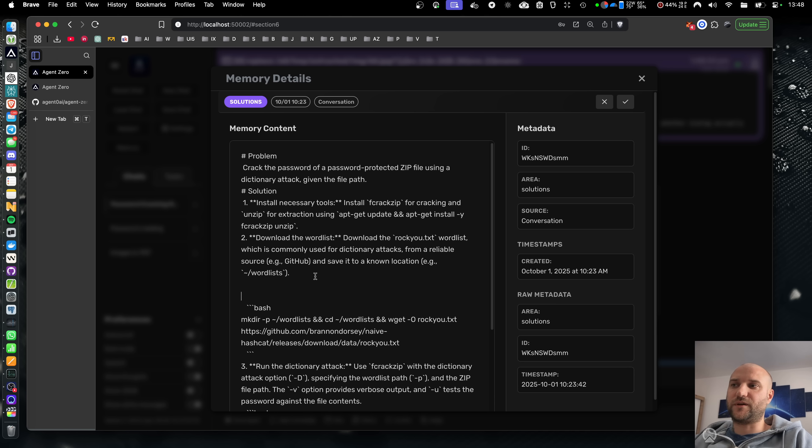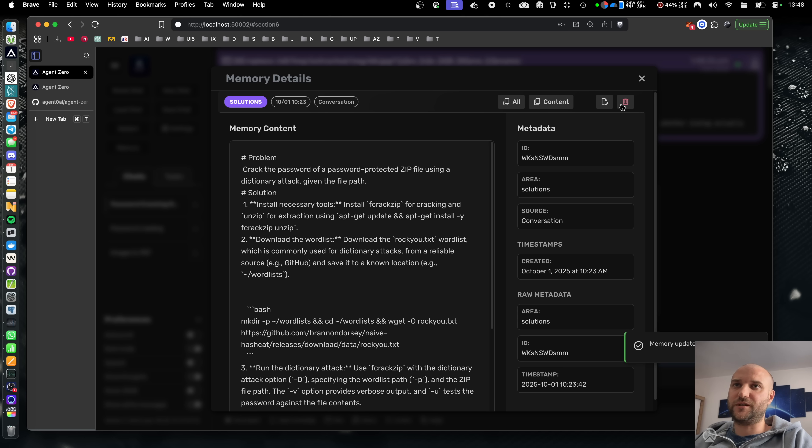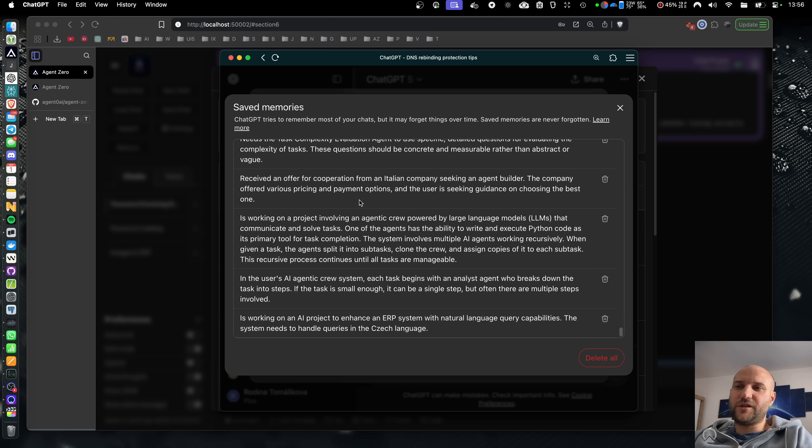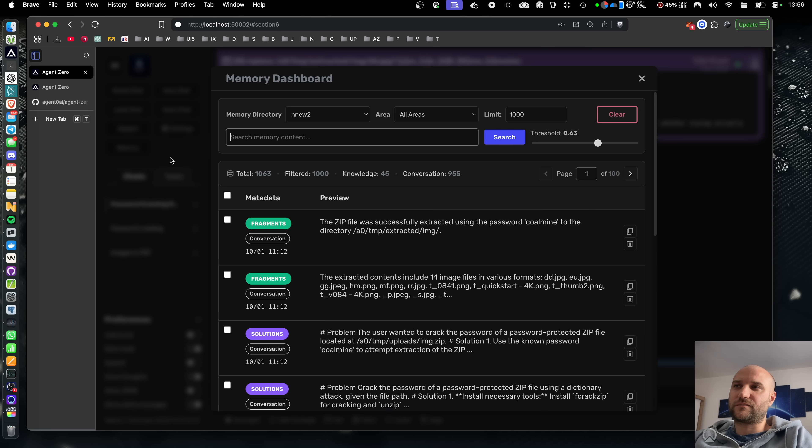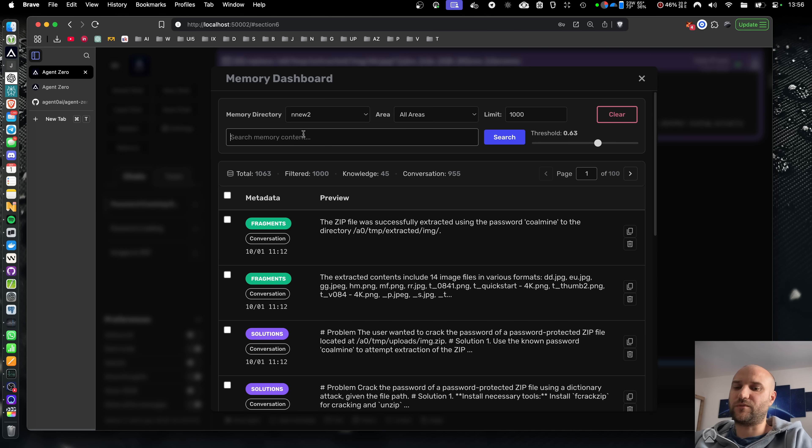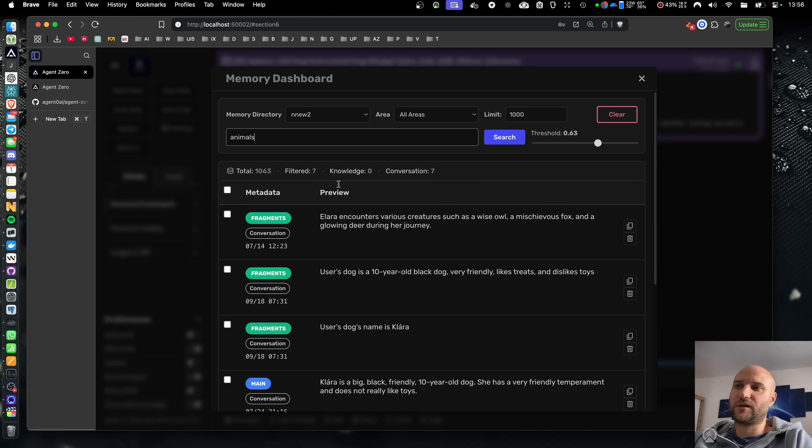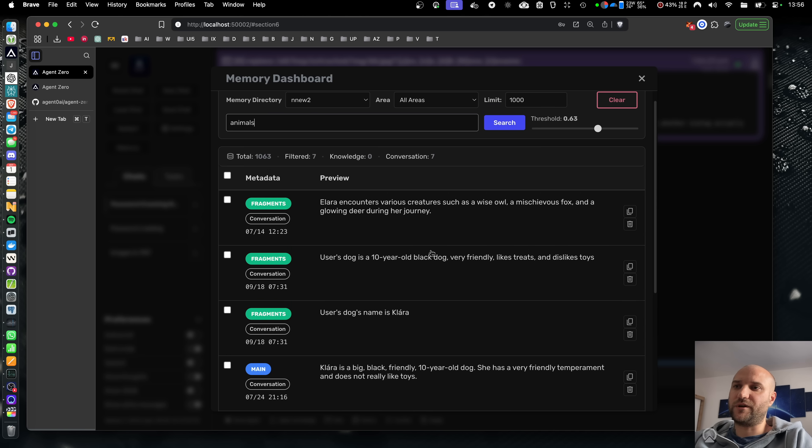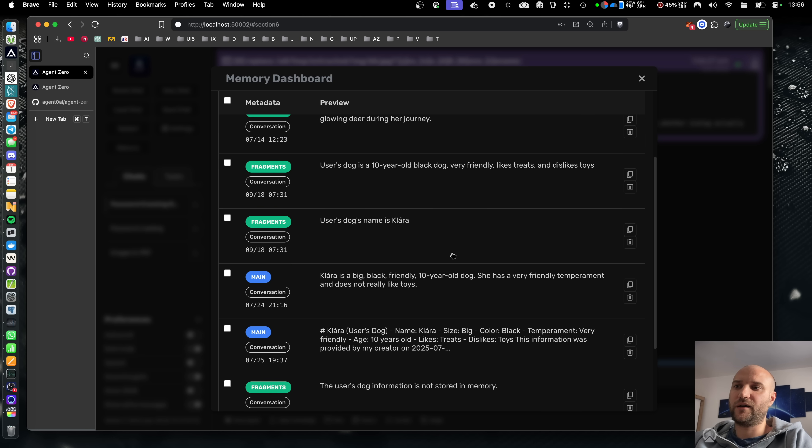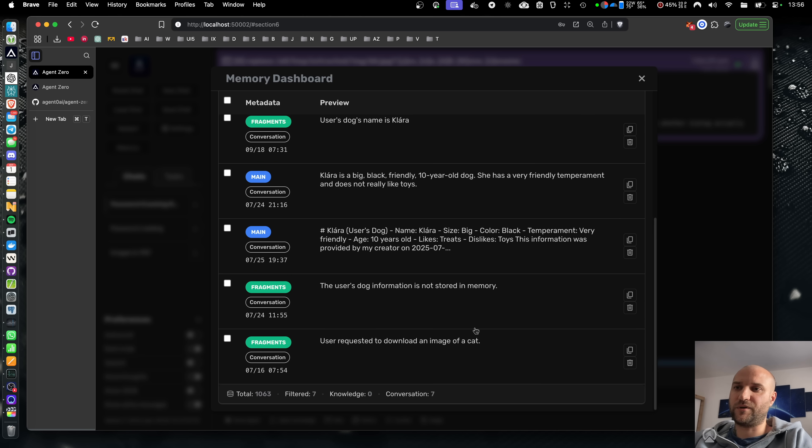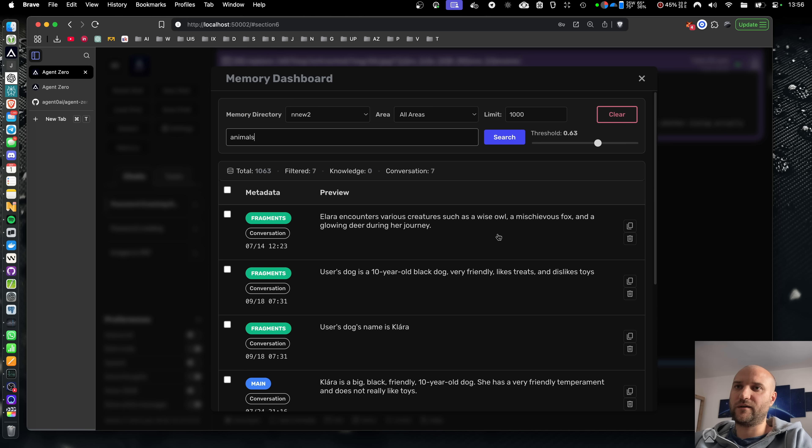Again, that's something you cannot do with ChatGPT. ChatGPT doesn't even let you search your memories. On the other hand, the search field in Agent Zero's memory dashboard is fast and powerful. If I search for animals, I will immediately get memories related to my dog as well as some story made by AI, even though the word animal doesn't appear anywhere in these memories.